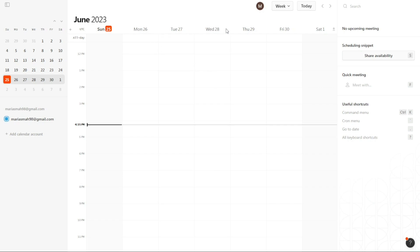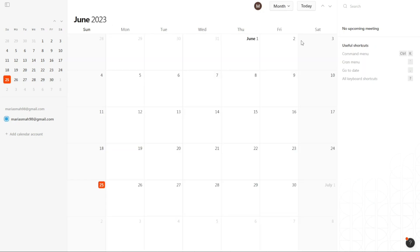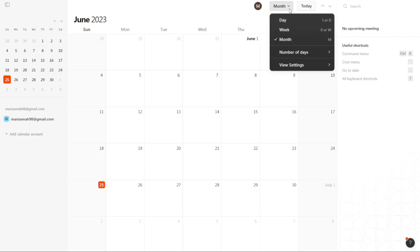Furthermore, if you prefer to view the central area in a monthly format, Cron Calendar allows you to do that, too. Click on Week from the top bar menu, and then select Month. The central area will then display all the events you have set up for the entire month. This view provides a comprehensive look at your monthly schedule and helps you plan accordingly.